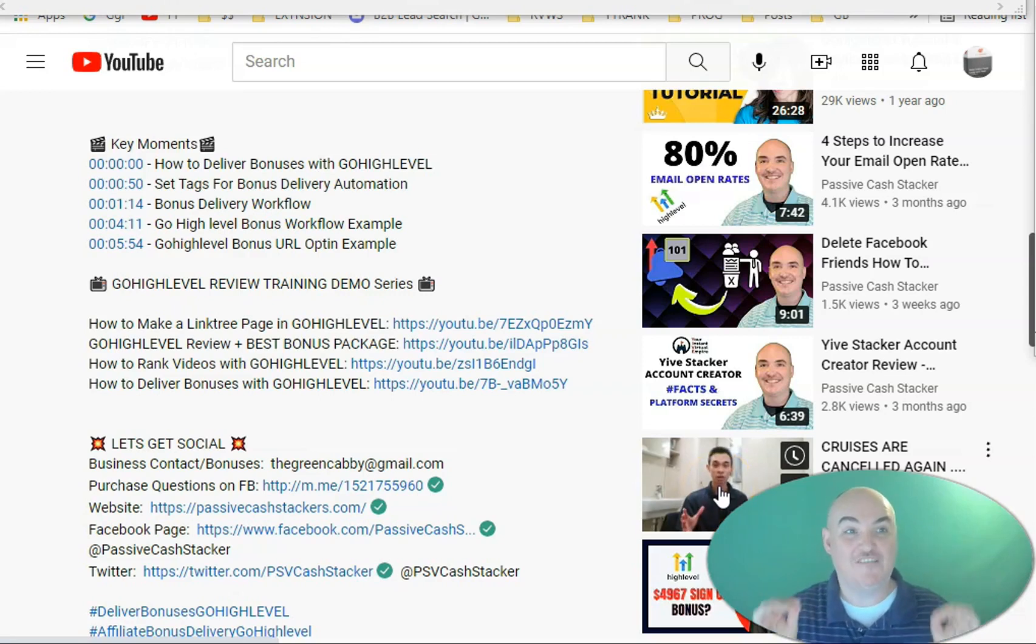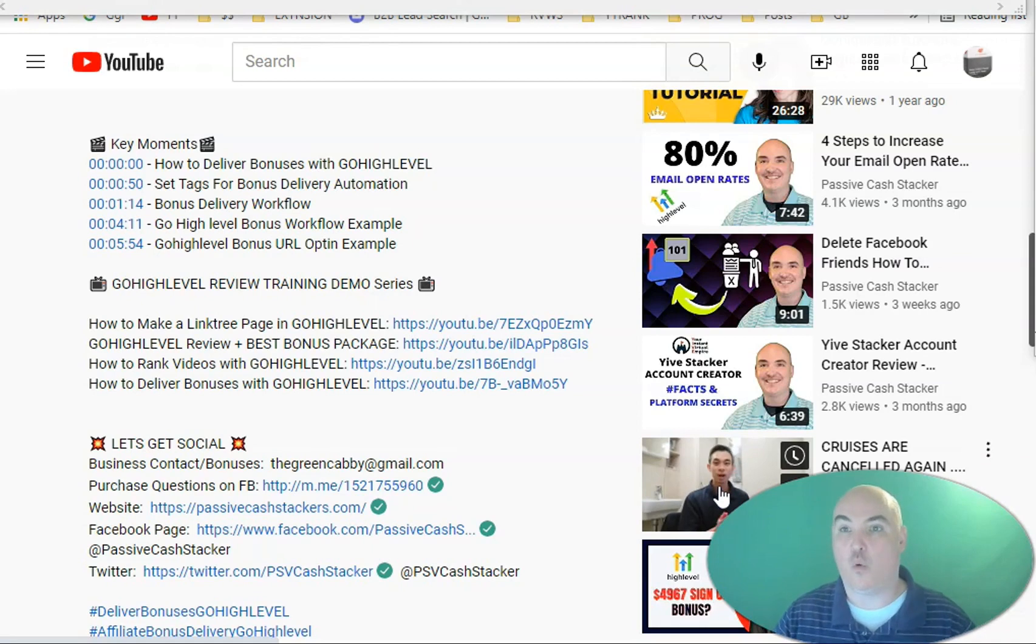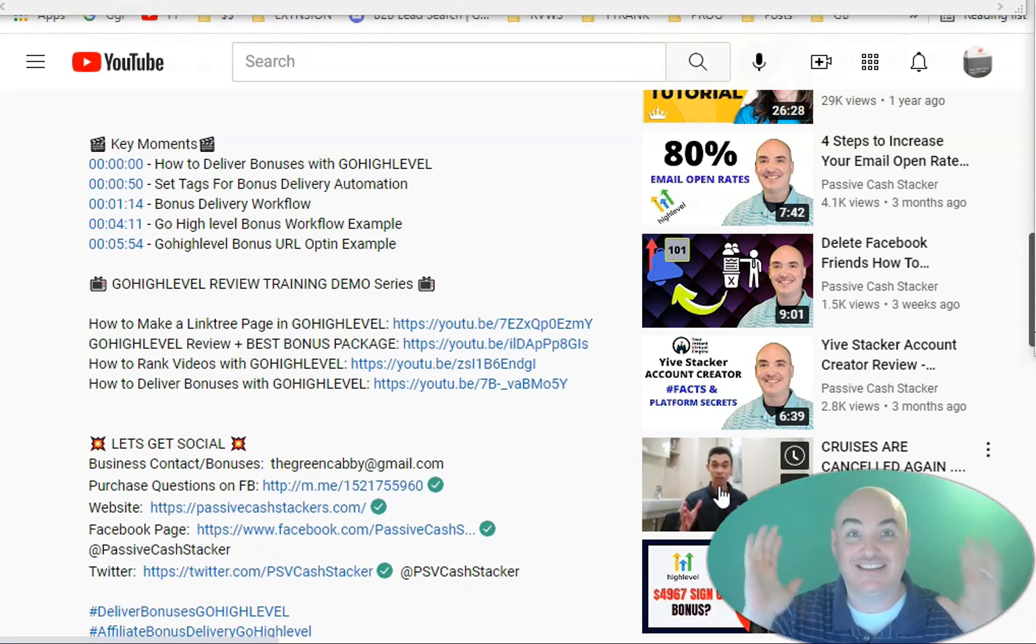YouTube chapters in video with a YouTube timestamp generator for better rankings and watch time. Nobody is doing this.